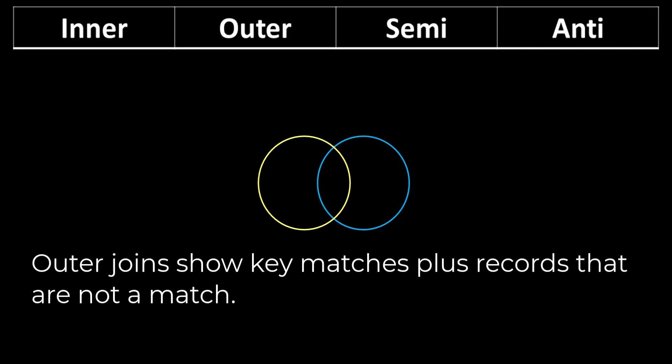There are three types of outer joins: A left outer, right outer, and full outer.